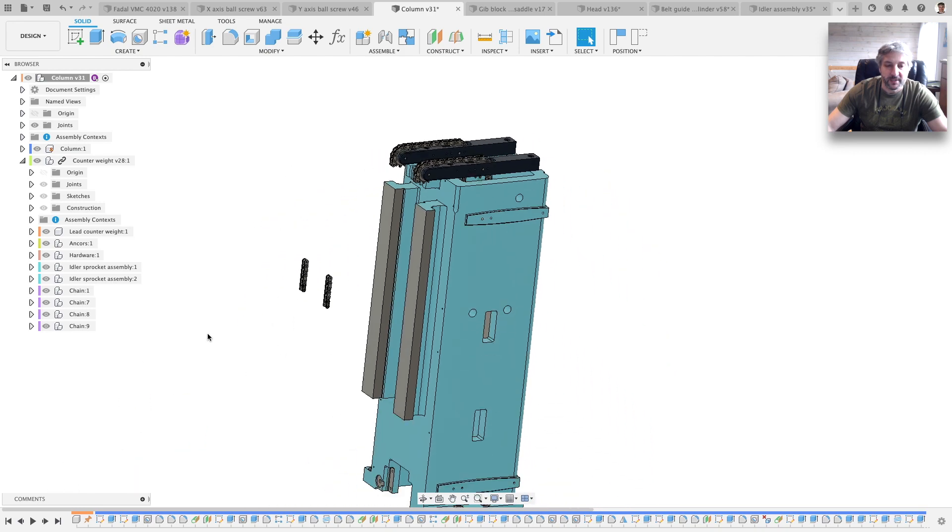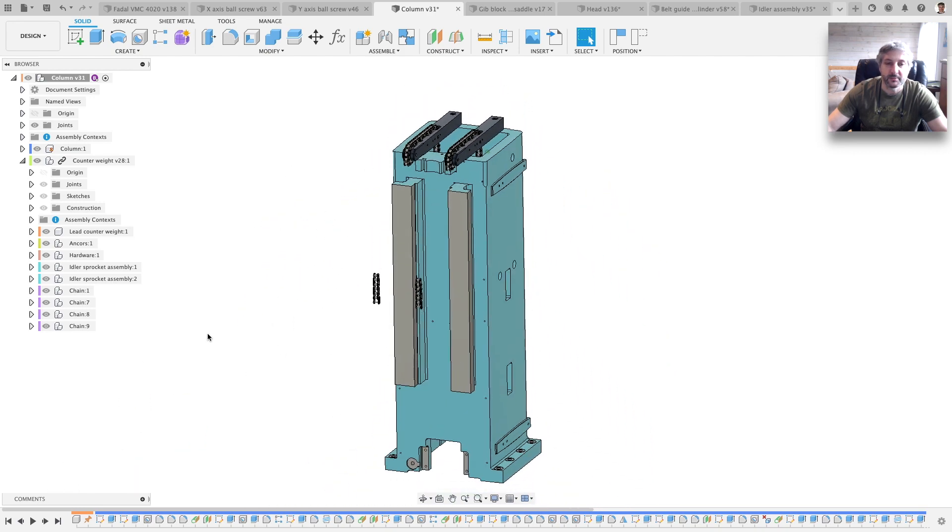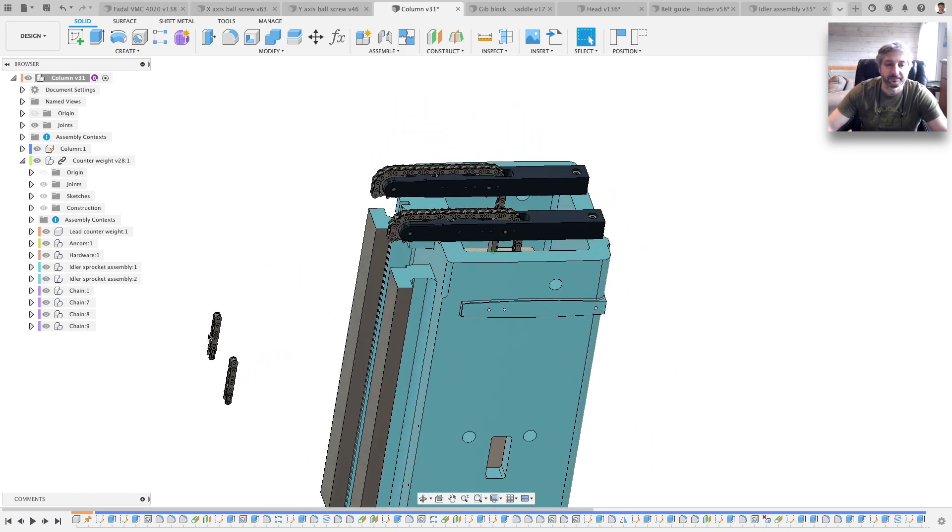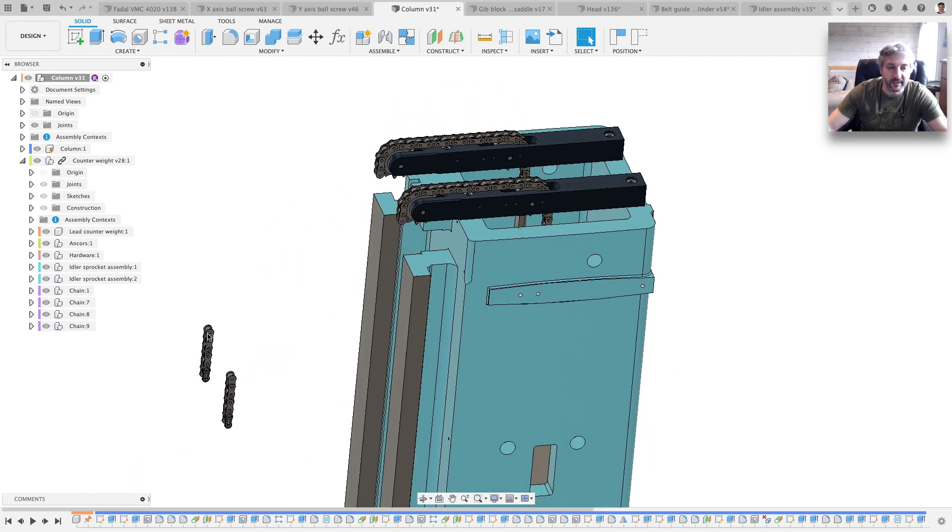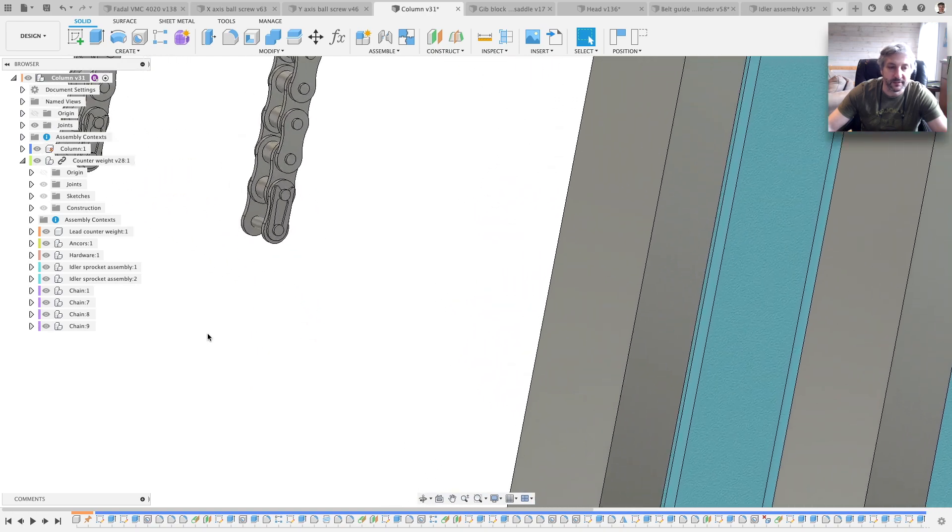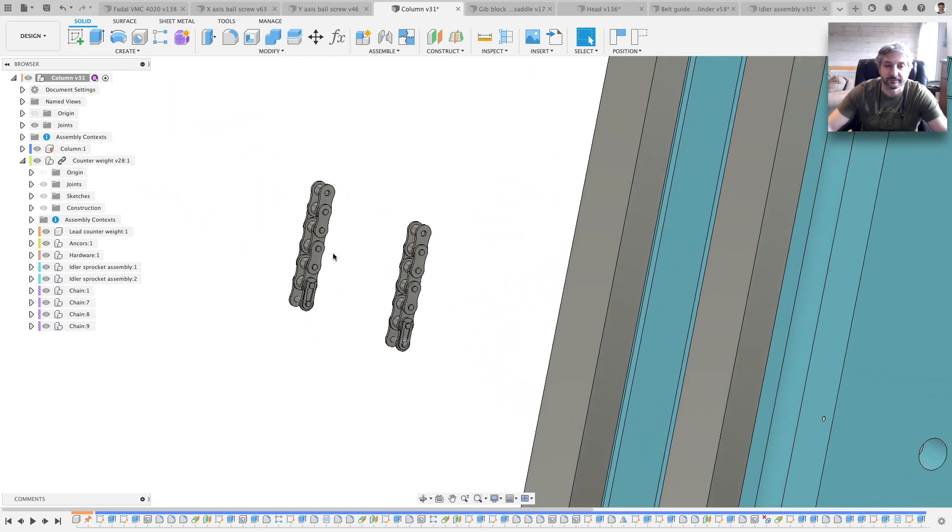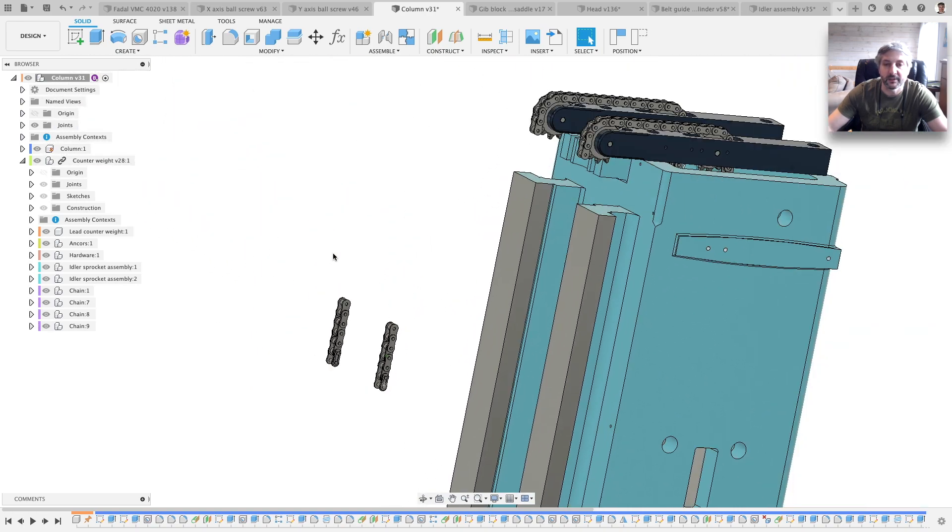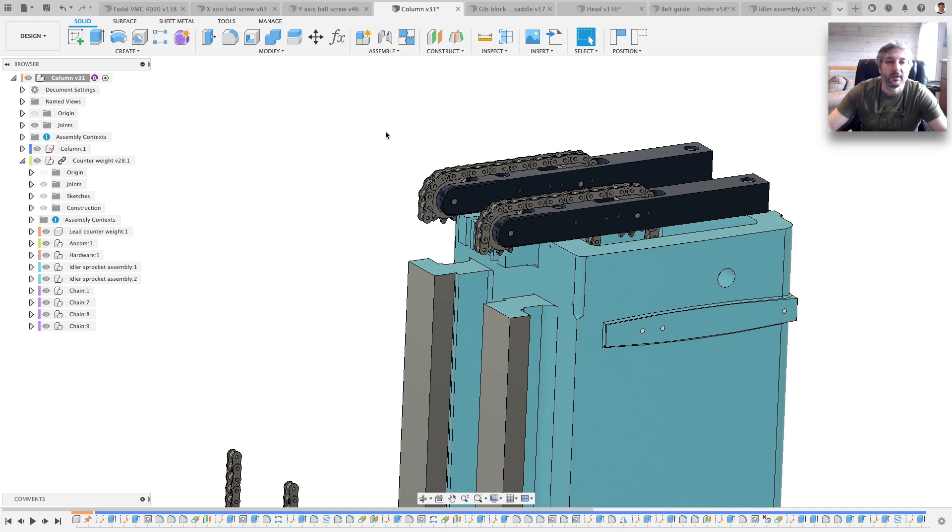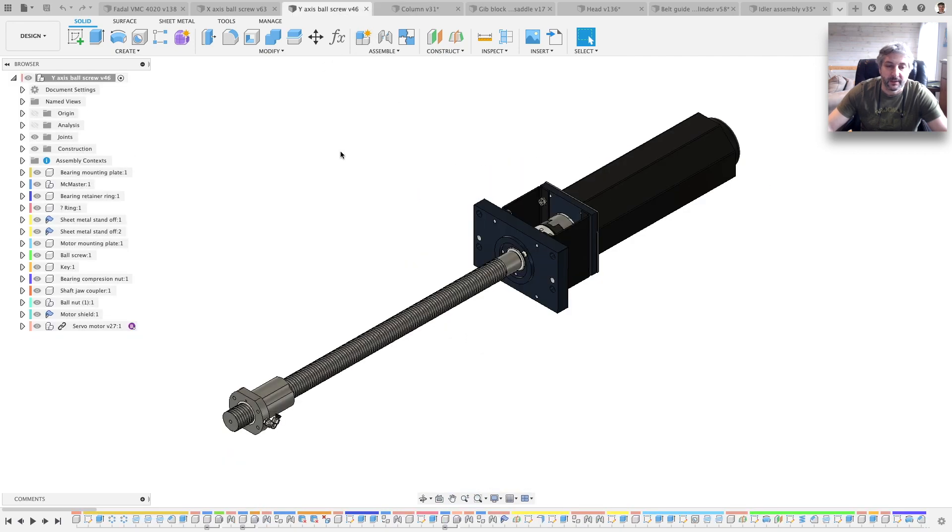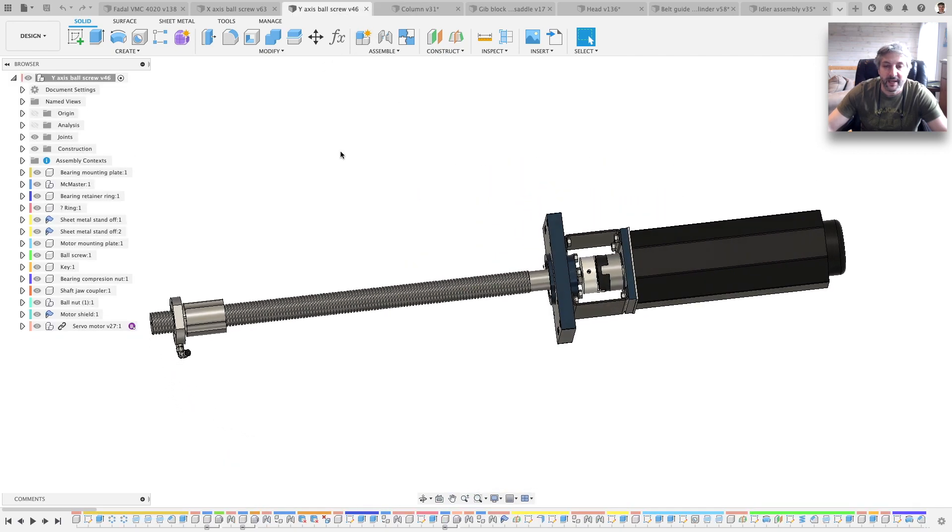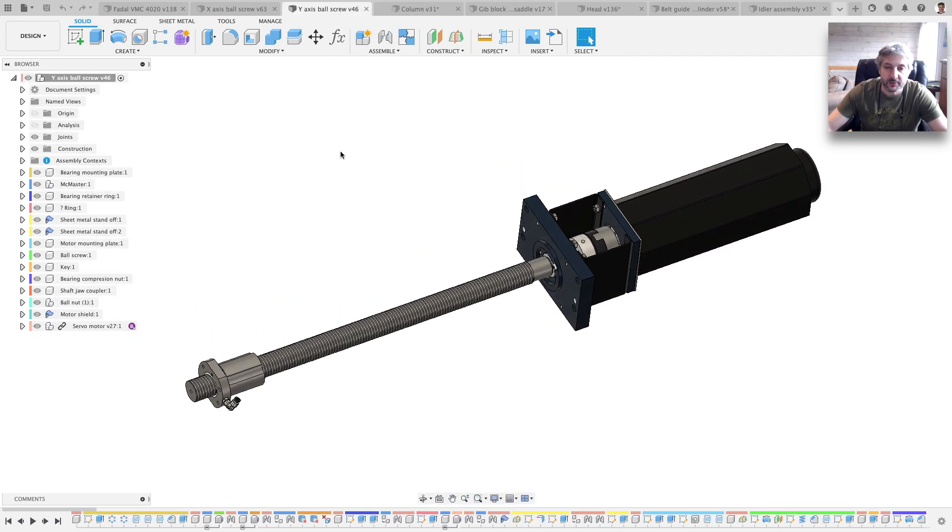Otherwise, not much here. That's pretty much it where I have all the details, even the link and all that. Okay, this is the Y-axis ball screw and servo motor.